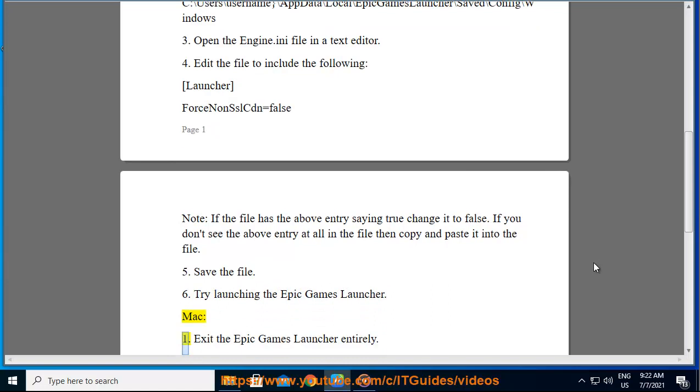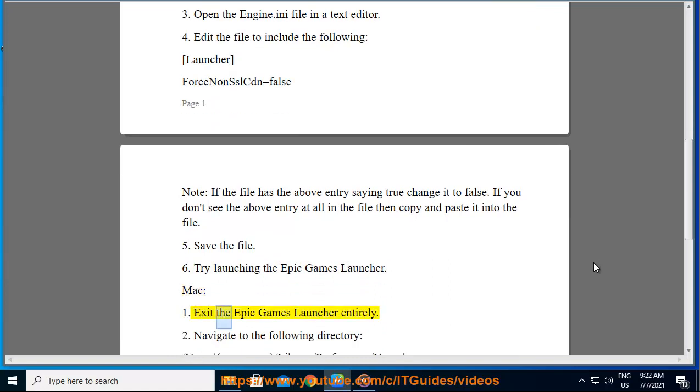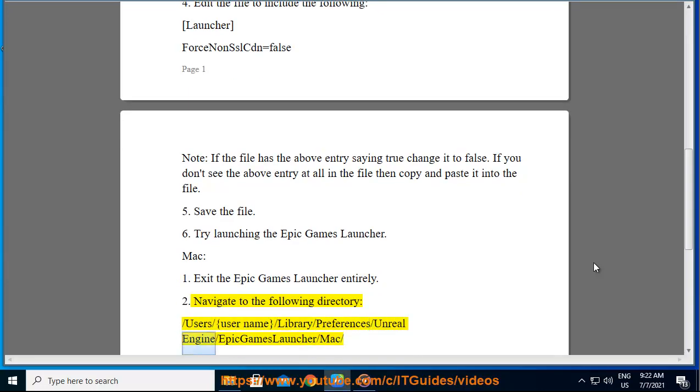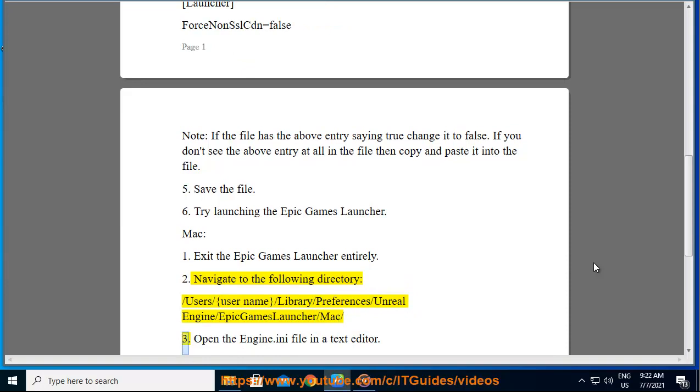Mac: 1. Exit the Epic Games Launcher entirely. 2. Navigate to the following directory: /Users/[username]/Library/Preferences/UnrealEngine/EpicGamesLauncher/Mac/. 3. Open